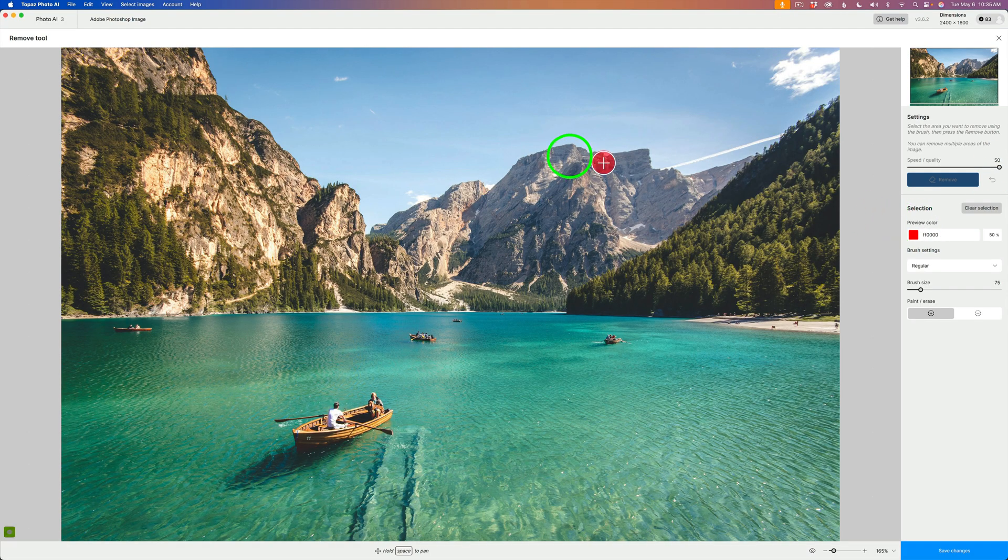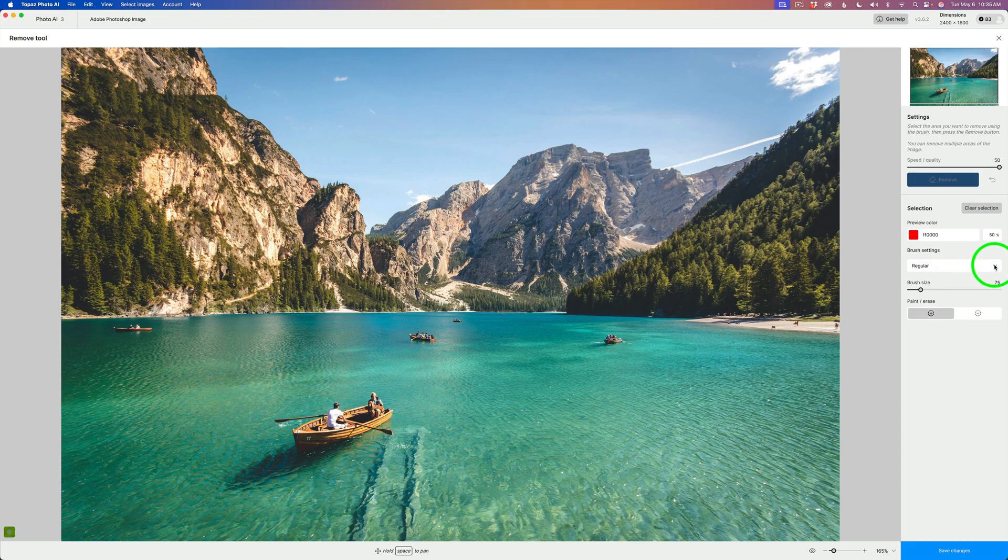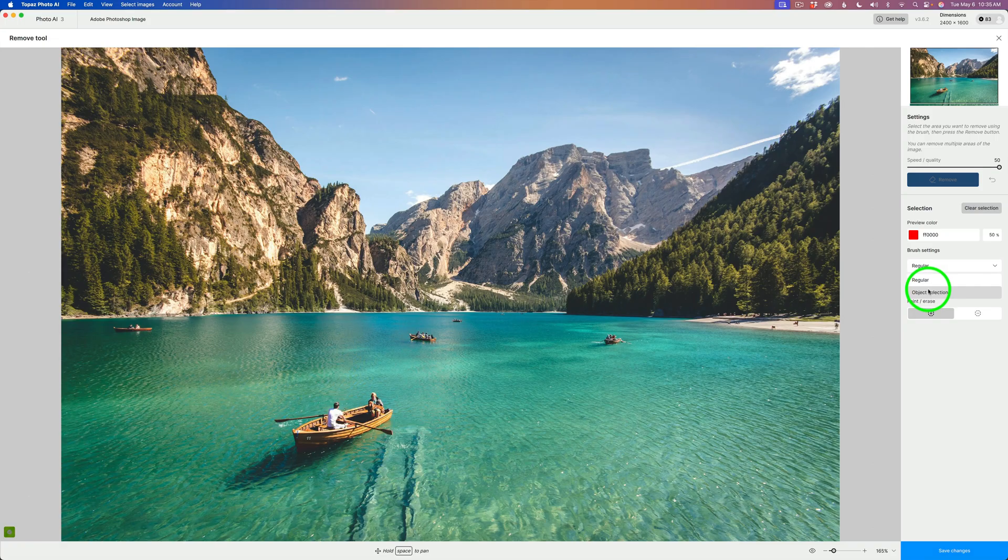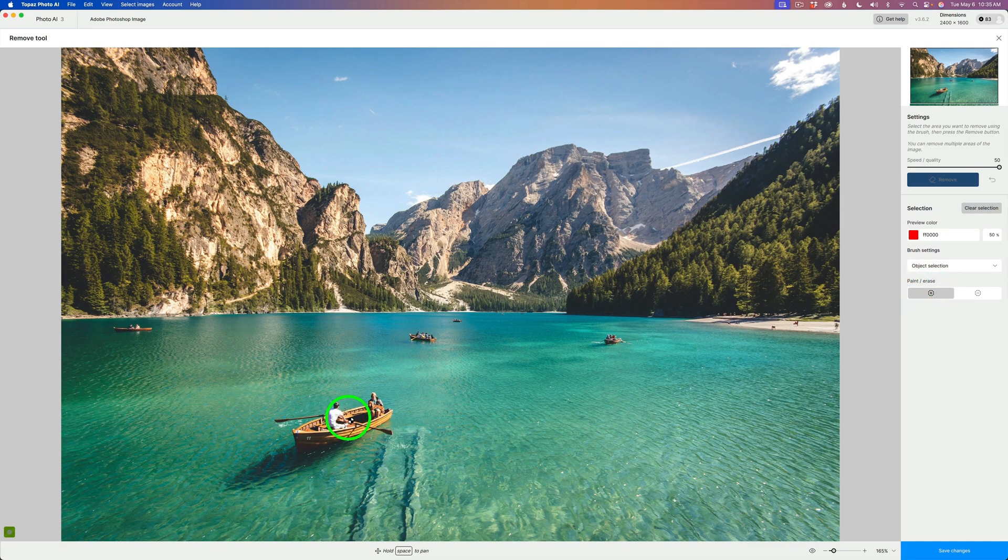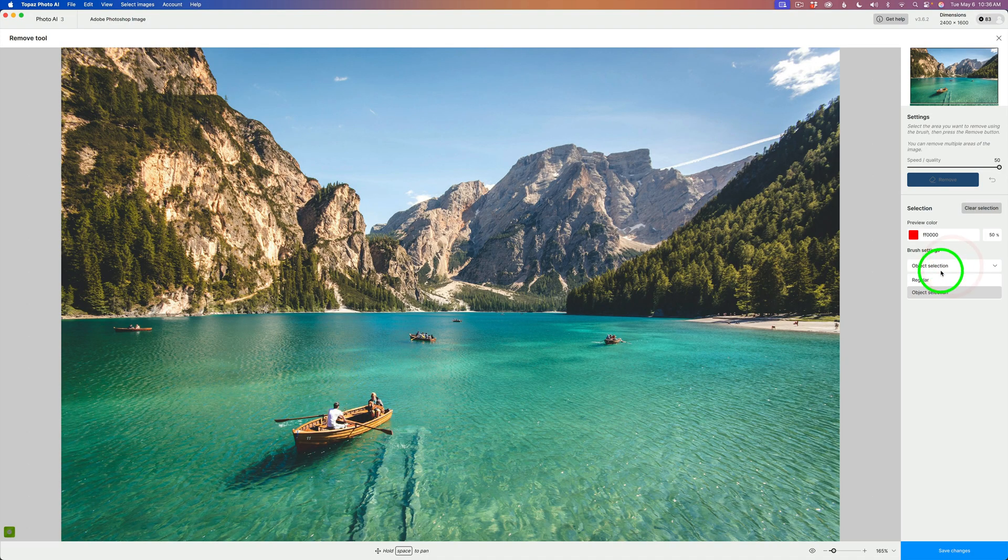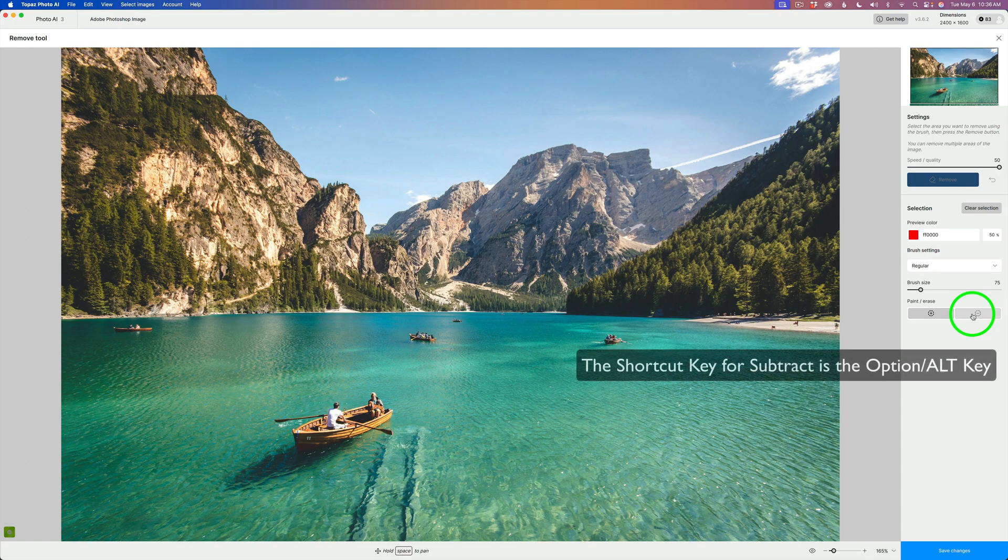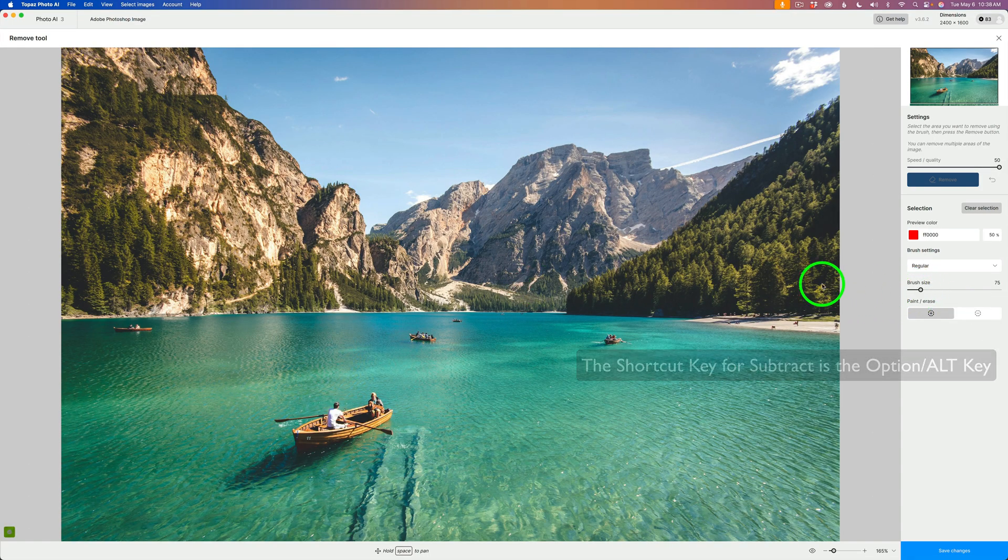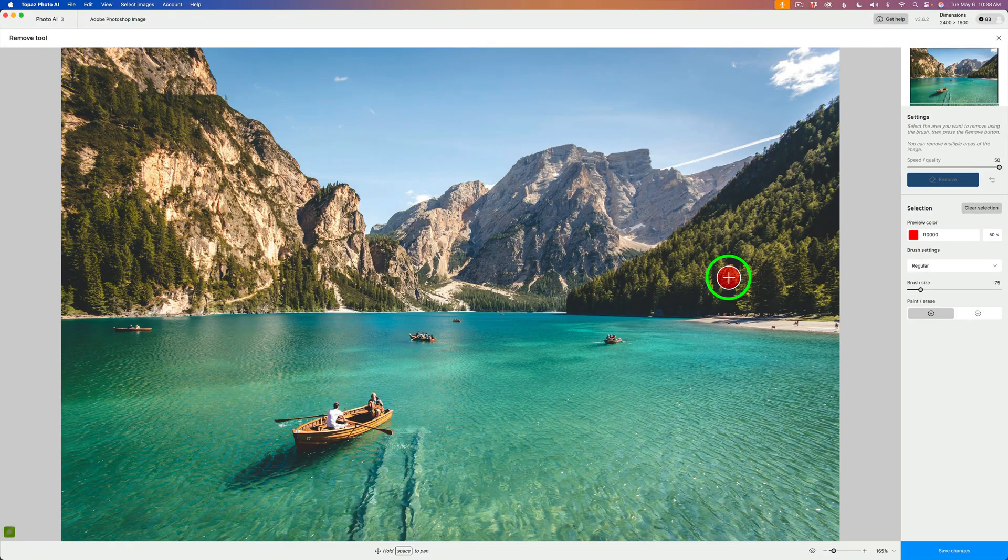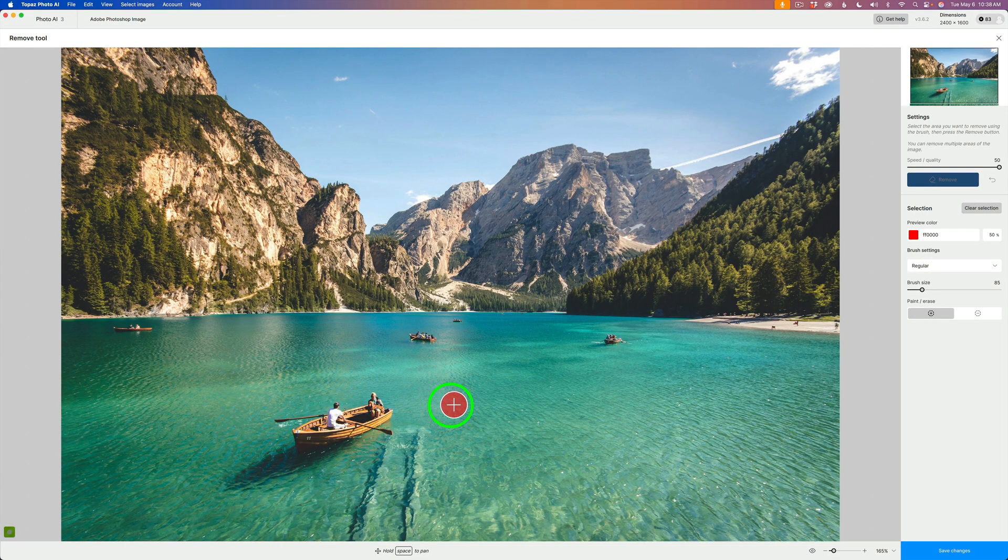My quality is set for 50. We have a preview color, this is your brush color. You have brush settings with a dropdown. You can use the regular brush, which I use, or the object selection brush. The object selection brush, you can just hover over an object and it'll select it, but most of the time I'm using the regular brush. You can add or subtract from what you've selected. To change the brush size, you have this slider, or you could use your right or left bracket keys to increase or decrease the brush size.